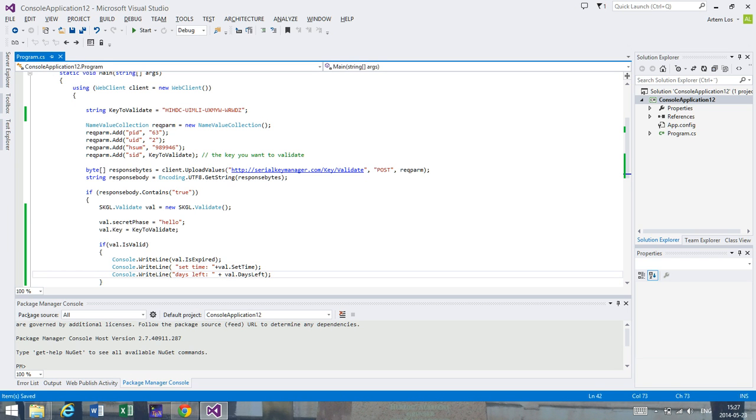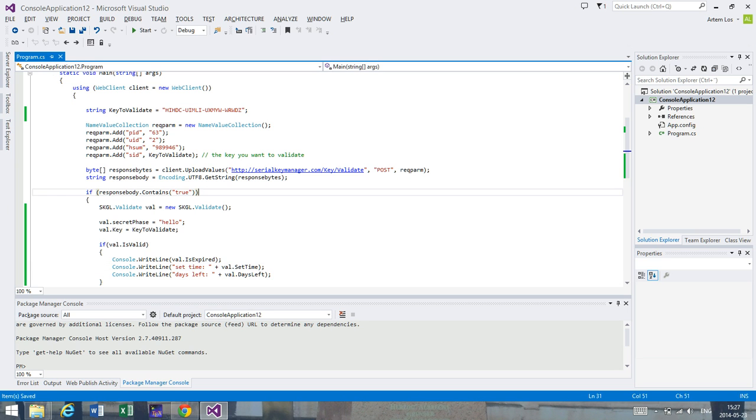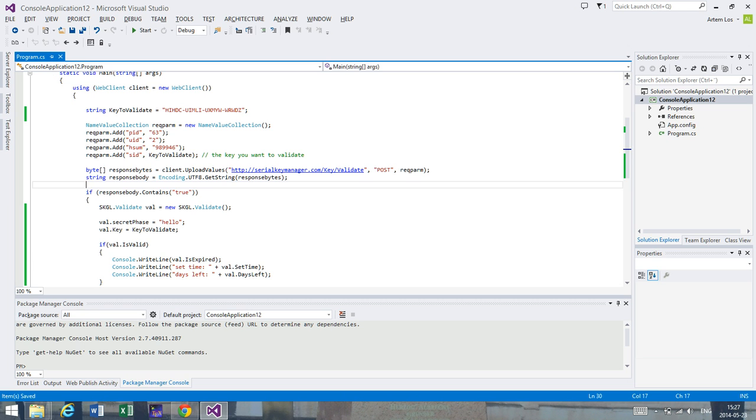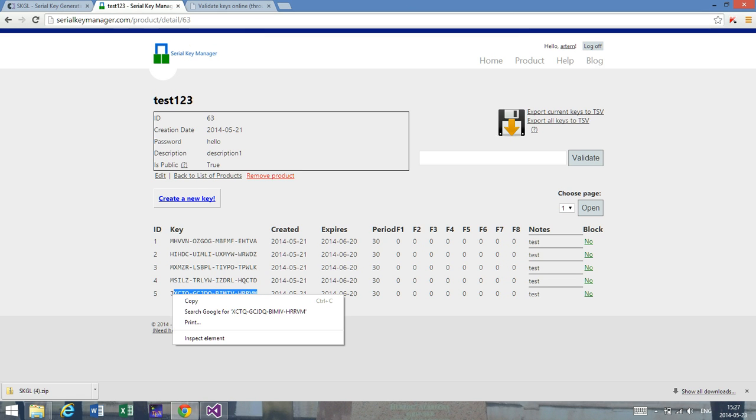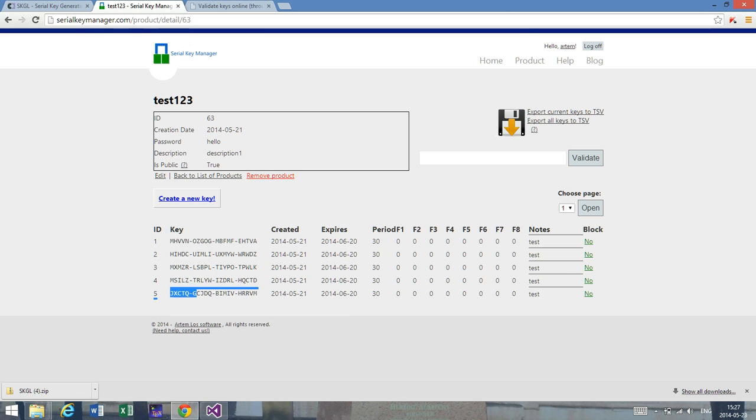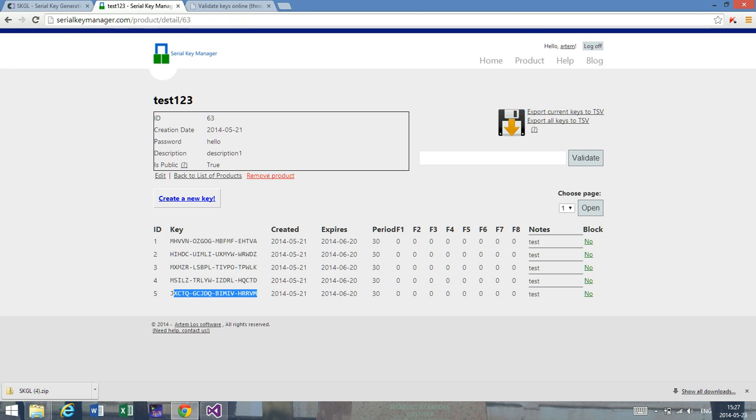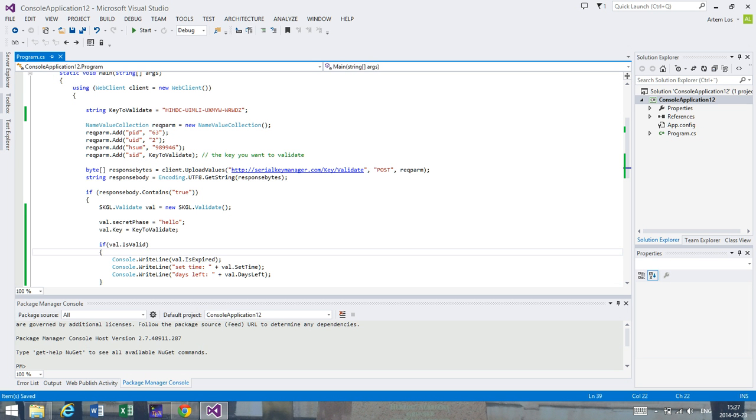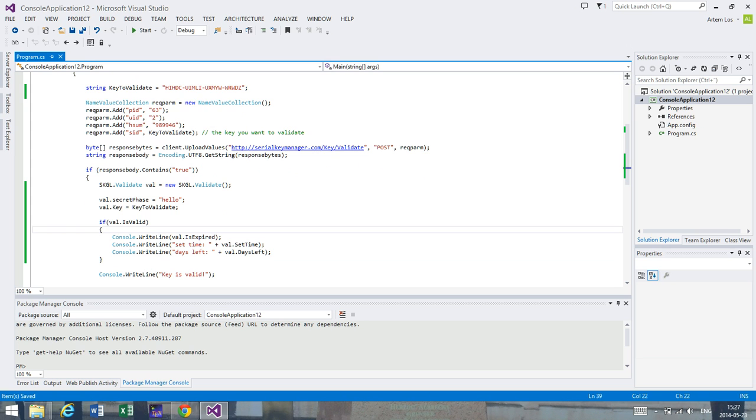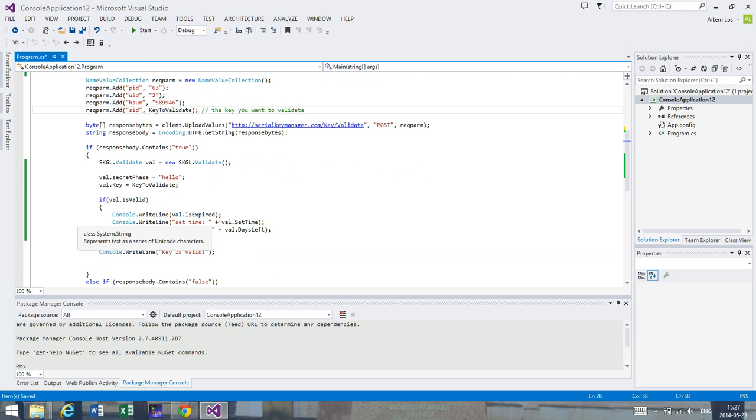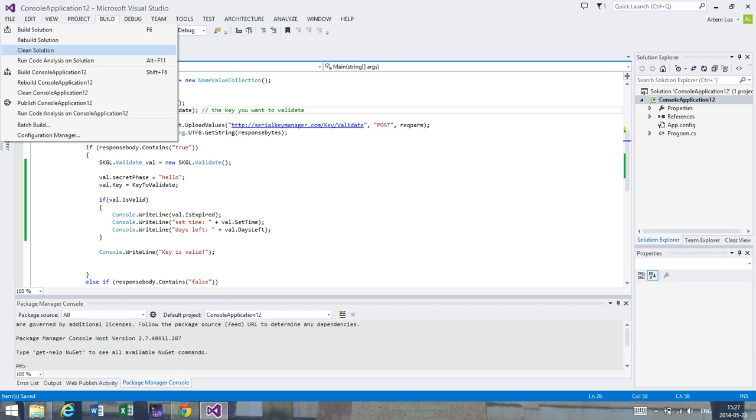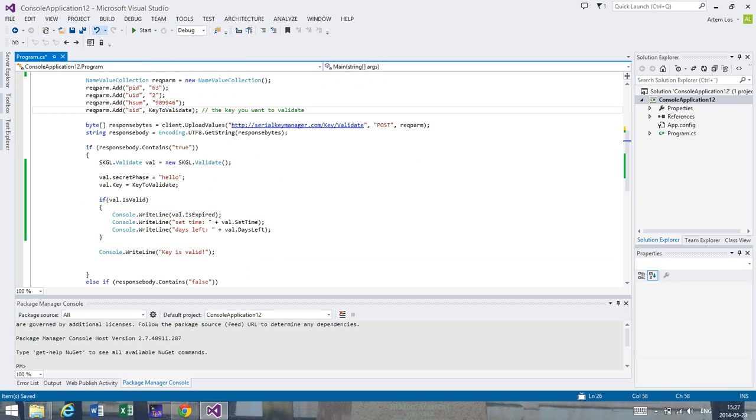I think this is correct now. Let's see if this is correct. We'll try it. Let's take another key that we know is going to be valid, and it's important to copy the key correctly. Put in the code here and make sure to clean the solution.